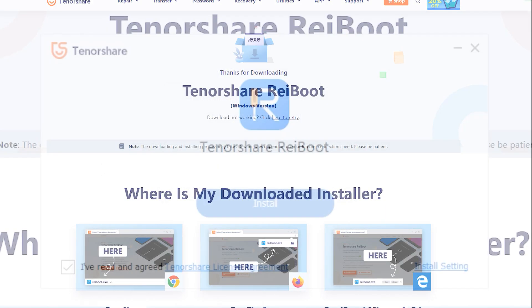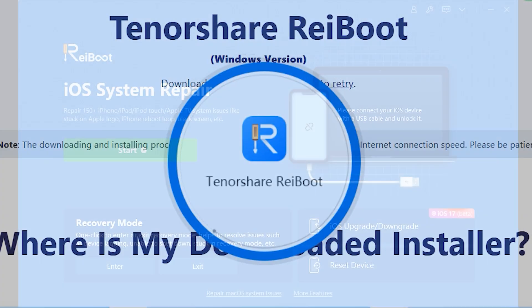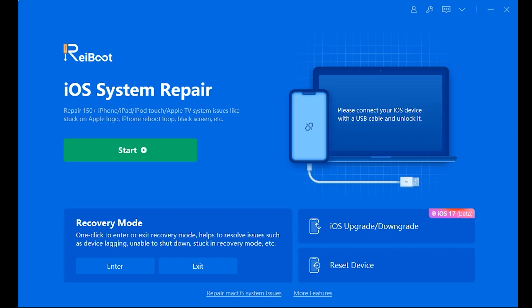After downloading and installing, this is how the main interface of Tenorshare ReiBoot looks like. The interface is quite simple. You can get your iPhone into recovery mode and exit it with just a single click.